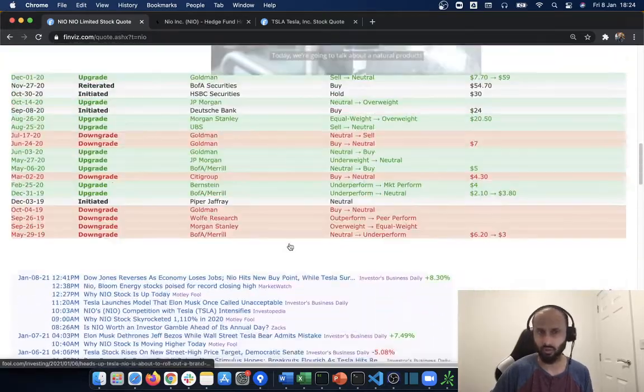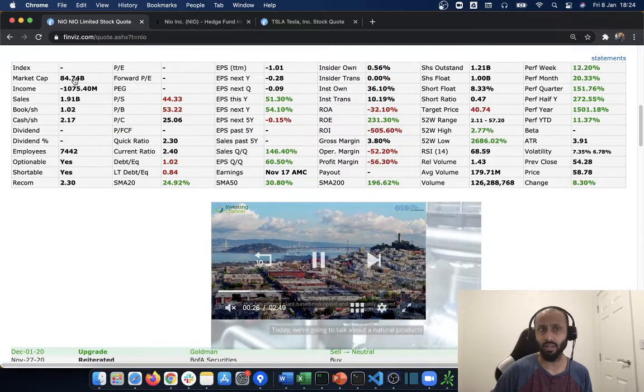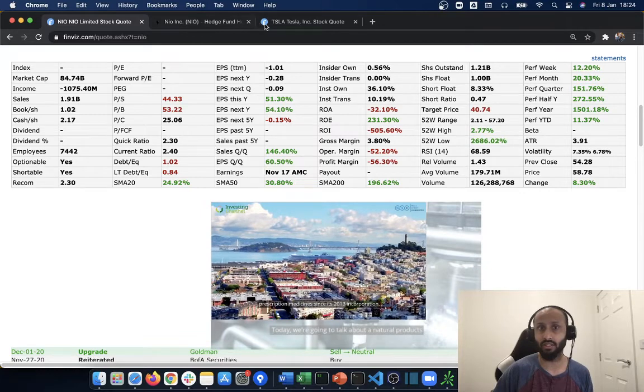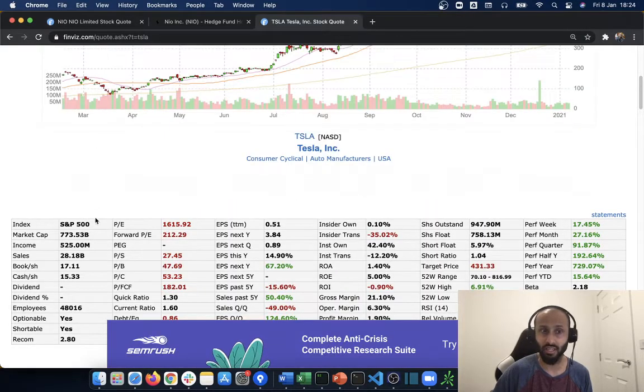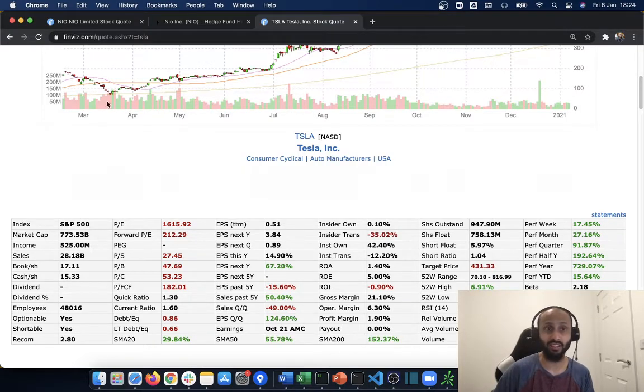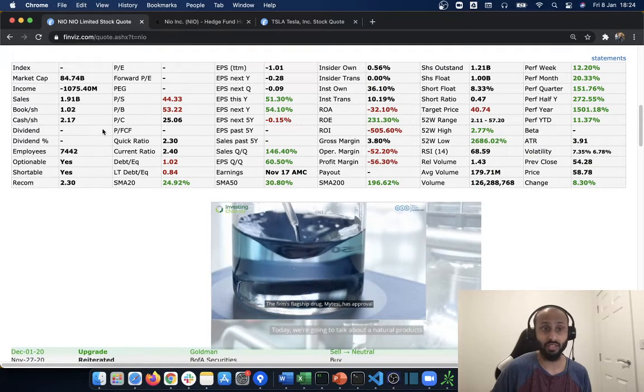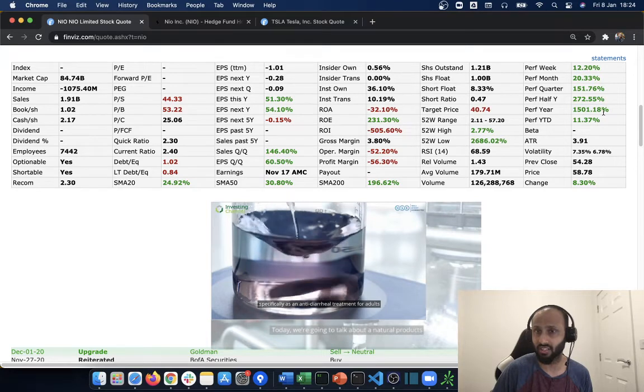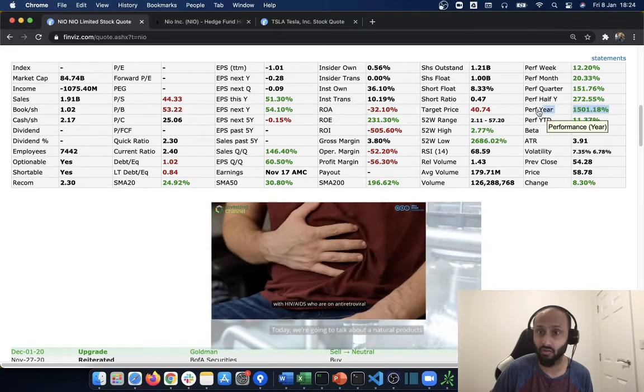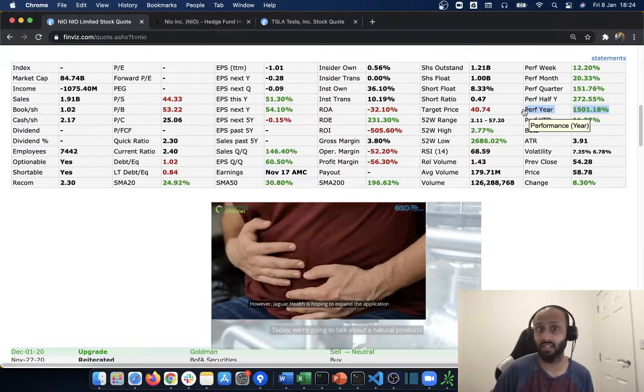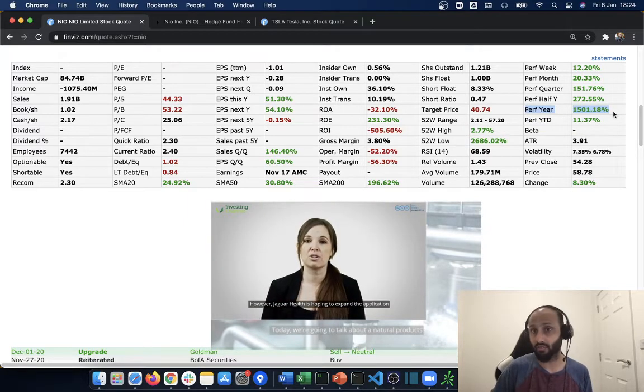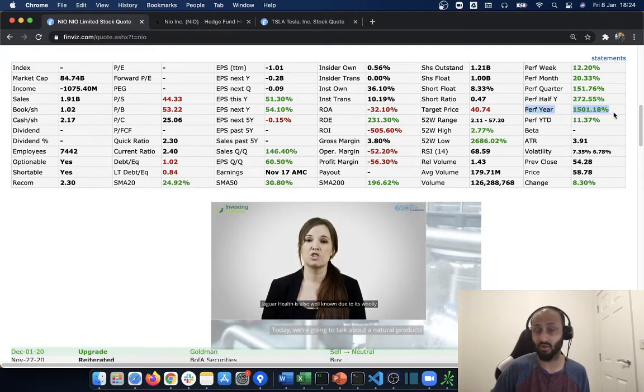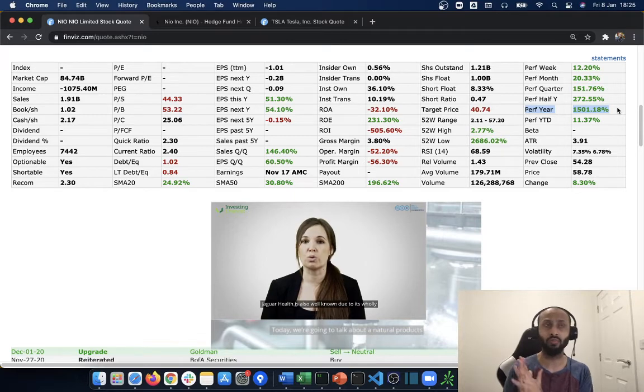Let's look at the fundamentals real quick. The market cap is $84 billion and that might sound a lot, but let's compare that to Tesla's market cap currently which is at $773 billion. That is nine times more than that of NIO. Another thing is the performance here in the last 12 months: this stock's given a 1500% return. Bitcoin hasn't even given that return yet.